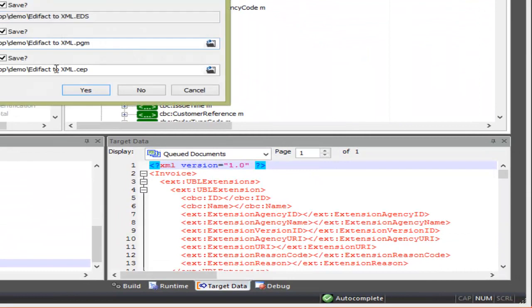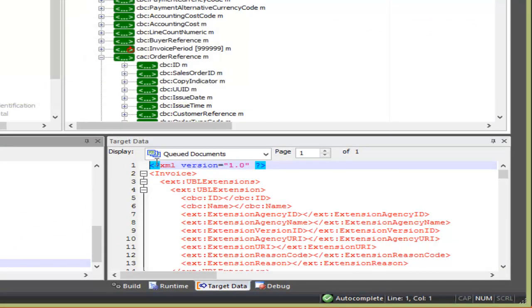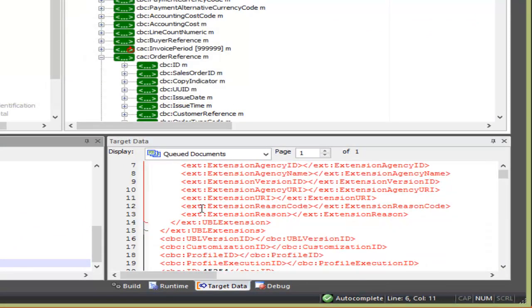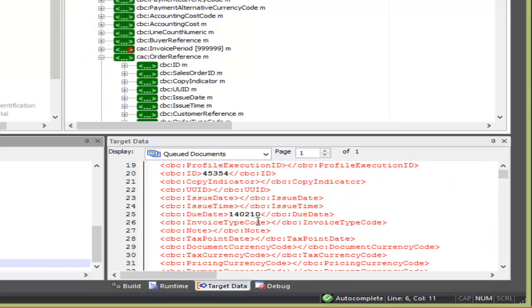Now we press OK and run the mapping again. And we can see that the ID and date are using the new formula.